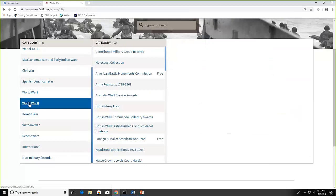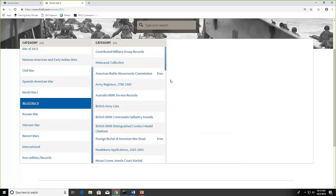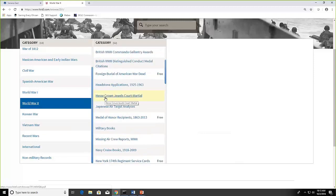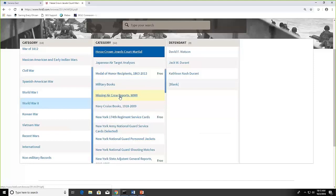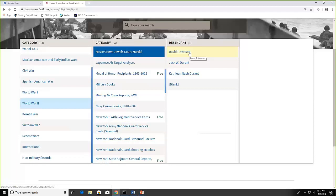Another one here that I thought was really interesting was from World War II. And it was the Hess Crown Jewels Court Martial. So I clicked on that. And then you can see defendant. So David Watson, Jack Durant, and Kathleen Nash Durant. I wonder what this is about. So I went and did a little bit of history investigating on Google about the Hess Crown Jewels.